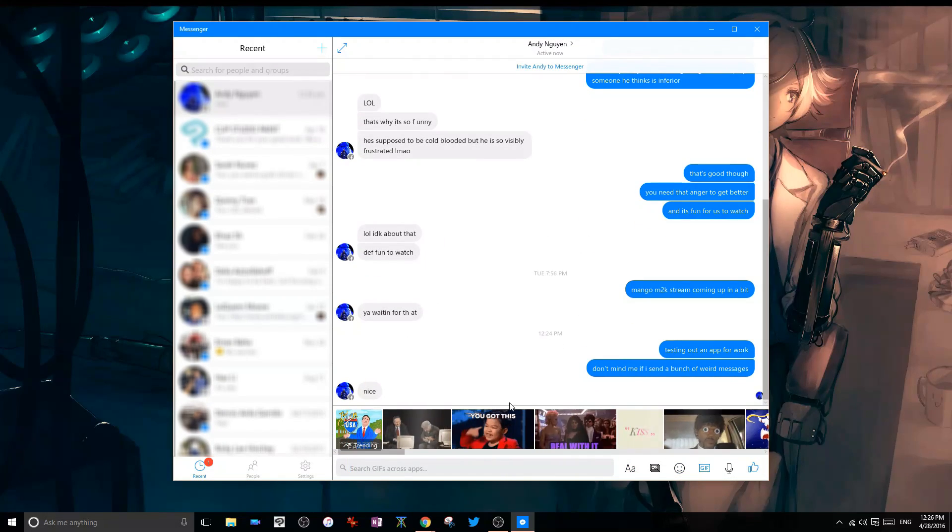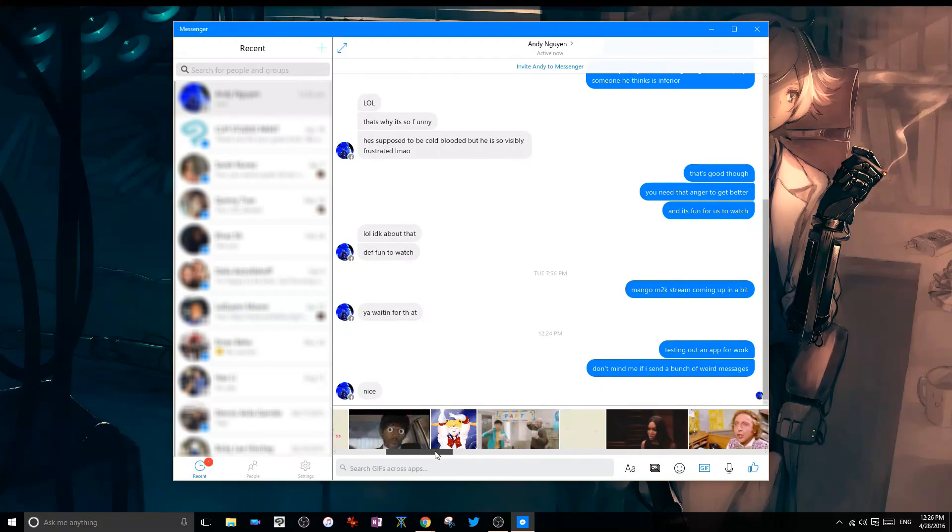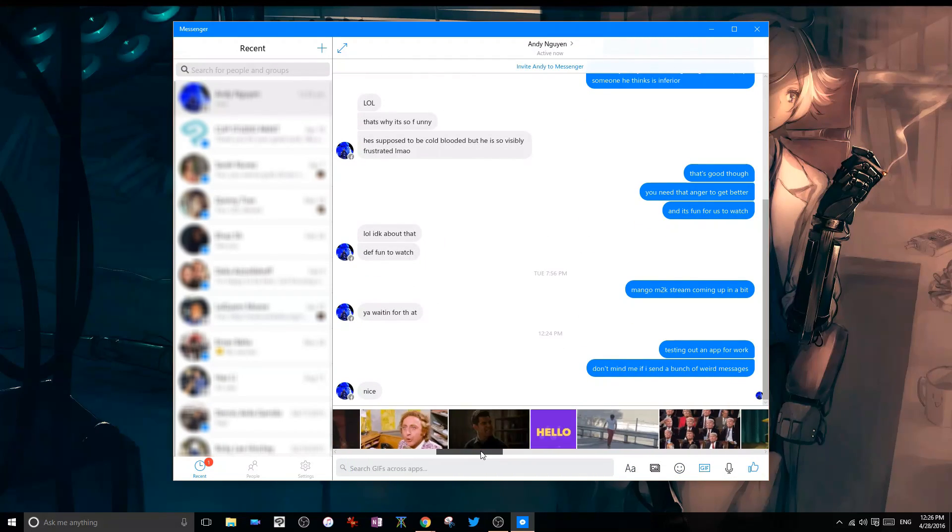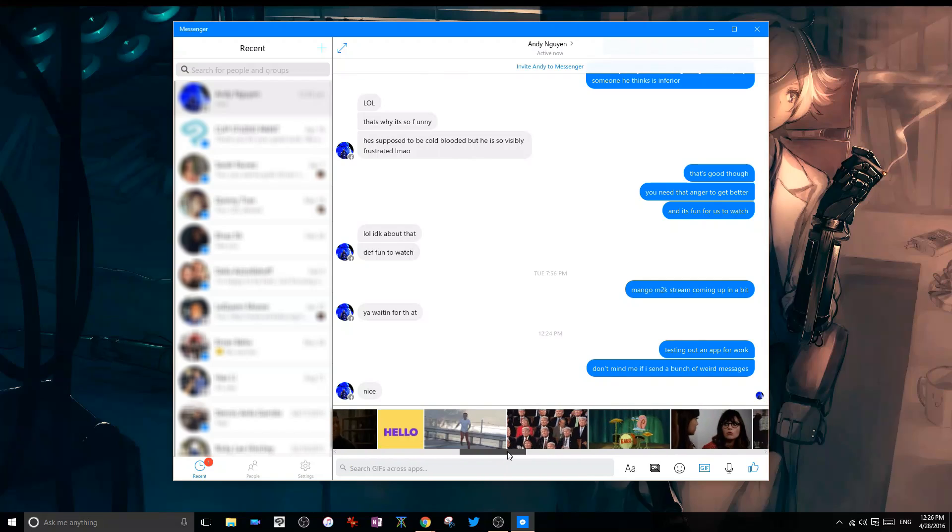Then there's the GIF button which allows you to search for various animated expressions and dank memes to impress your shallow-minded friends with.